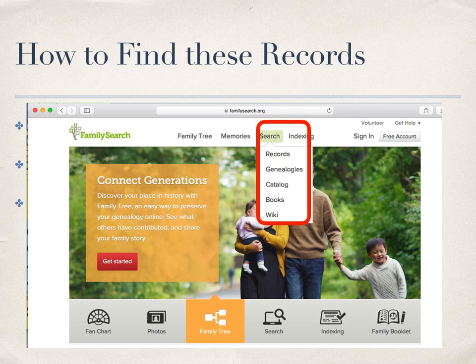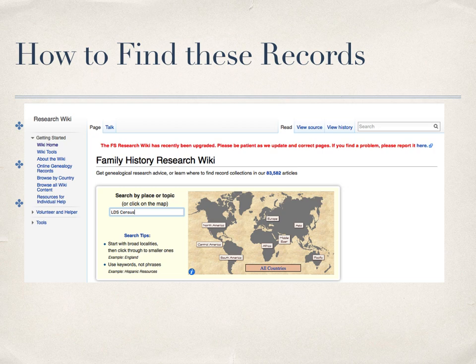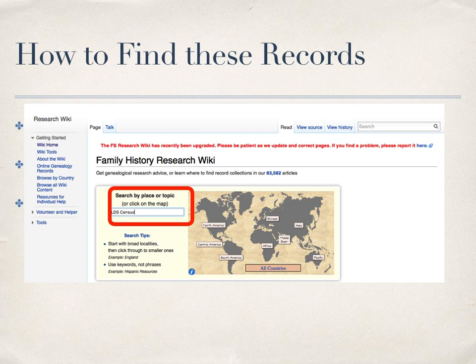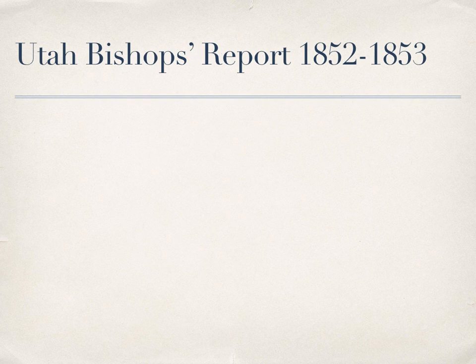This shows the FamilySearch website and the search tab. The bottom term is Wiki, so this shows you how to get there. Once you do that, the research wiki page will come up. I've entered the search term LDS Census, clicked Enter, and it will take me to the next page.